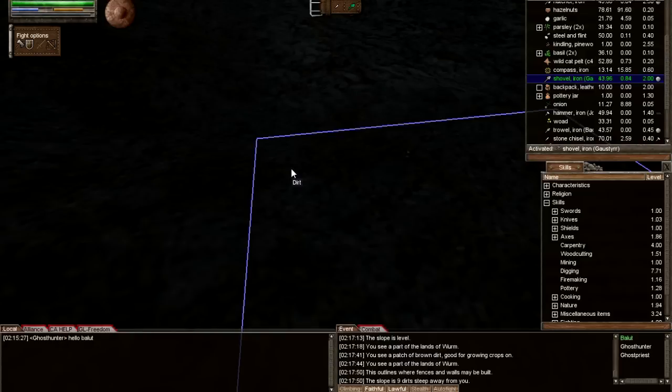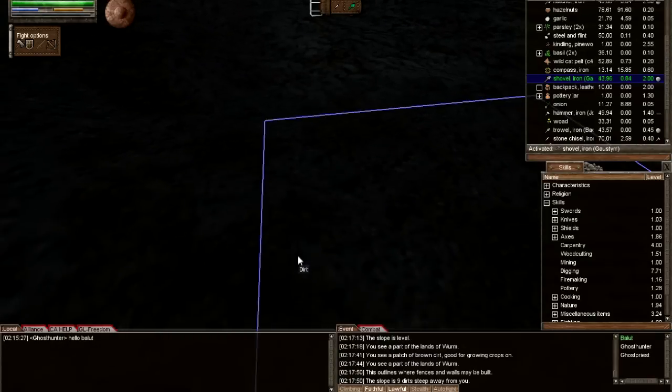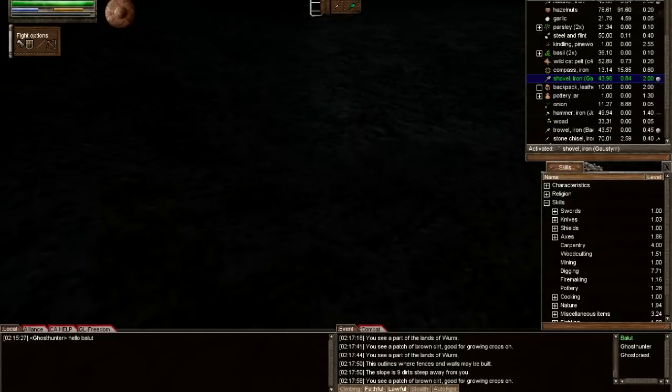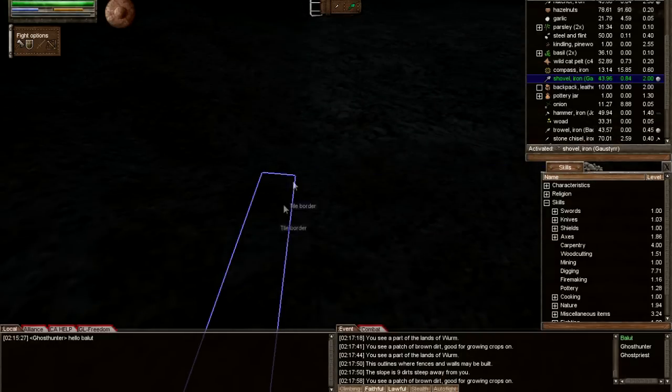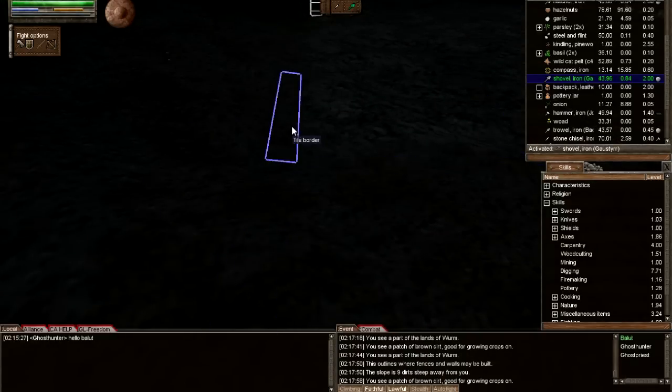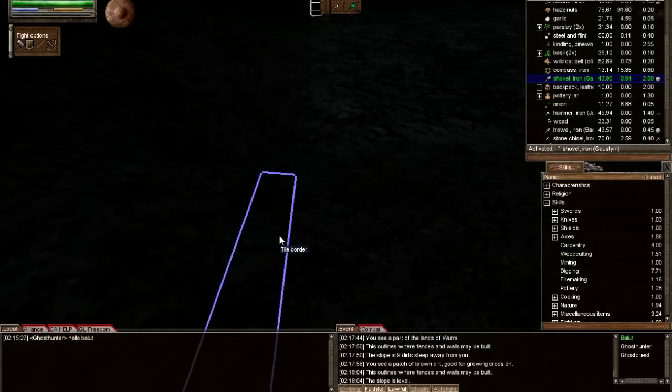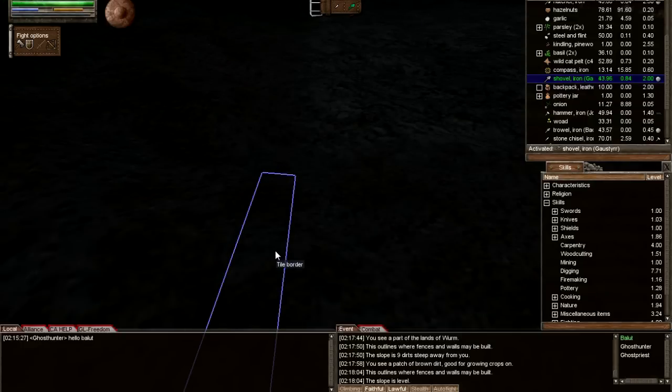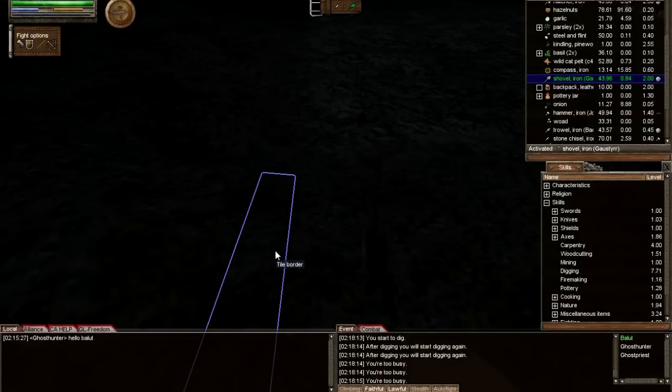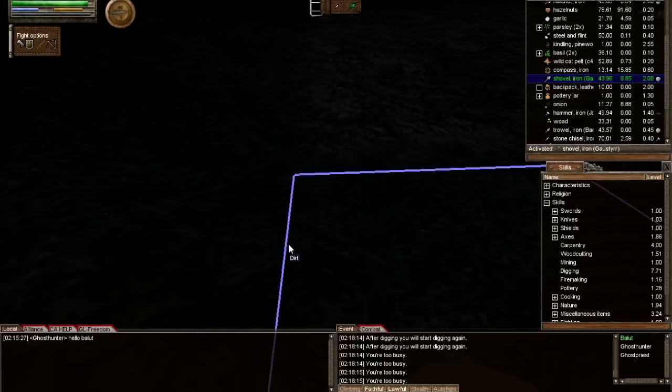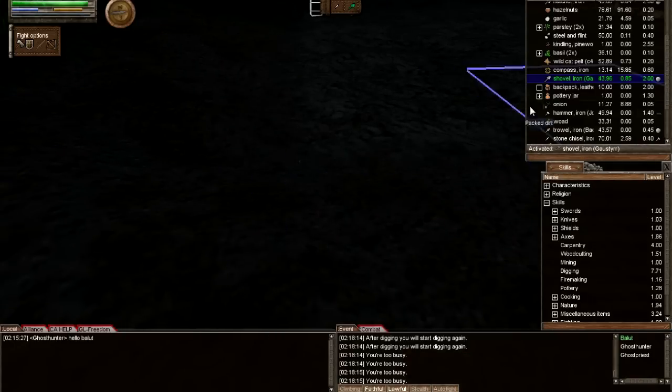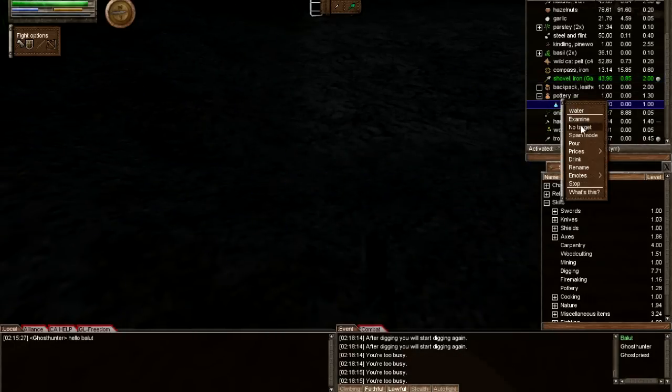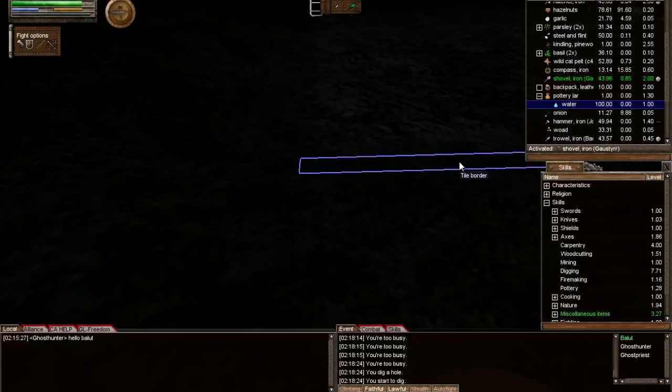I'm gonna stand in one corner and examine this tile border. It says that it's nine dirt steep away from me. That means this corner I'm standing has a height of nine compared to the flat tile down there. In order to make the slope level, I would need to dig nine dirt. I'm gonna queue up three actions and drink some water after.